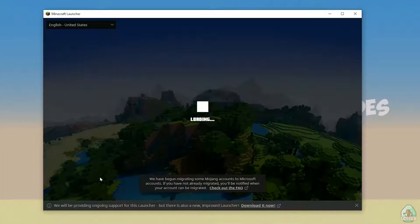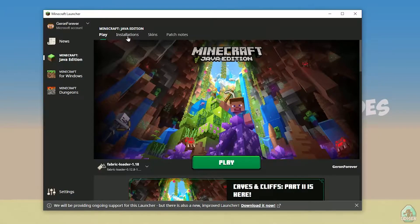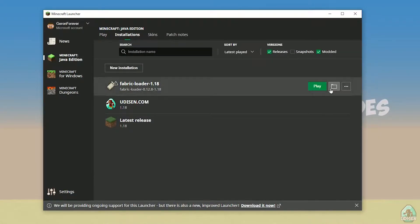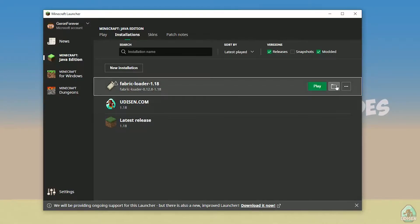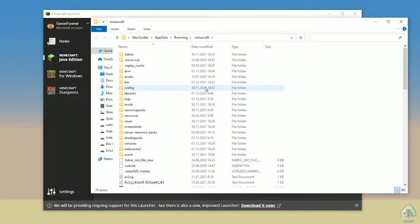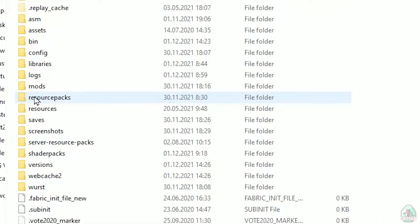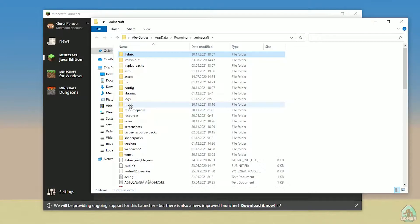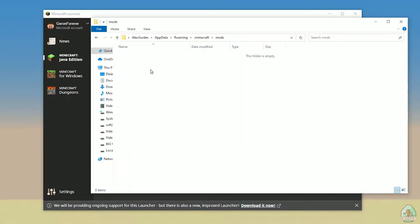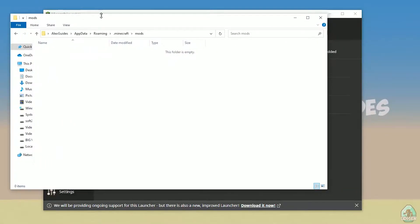Open Minecraft launcher again and you must see a new installation here — Fabric Loader 1.18. You can change settings here if you want, but it is not required. And of course, press the folder button here, you open the Minecraft directory. Here, find this folder named 'mods', all with small letters. If you don't have this folder, no big deal — create this folder with small letters 'mods'. After that, simply open the mods folder and we can continue.